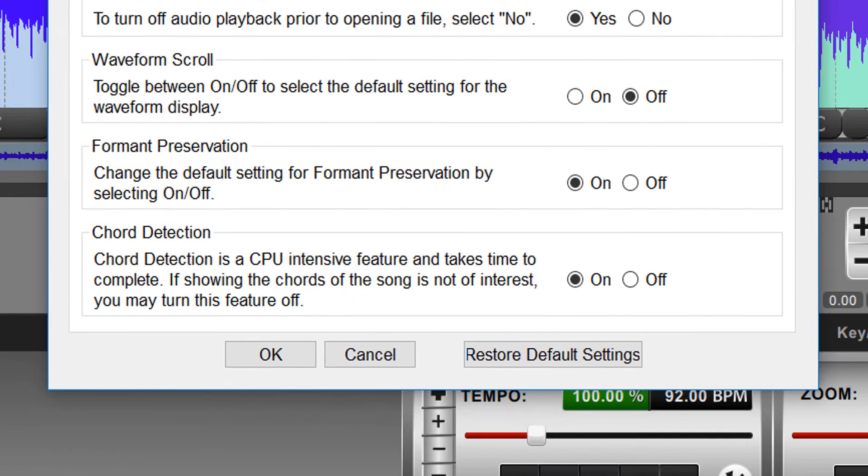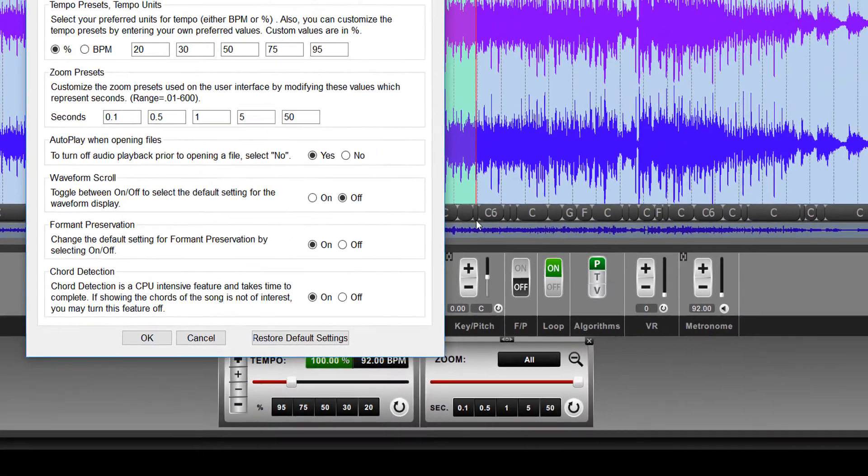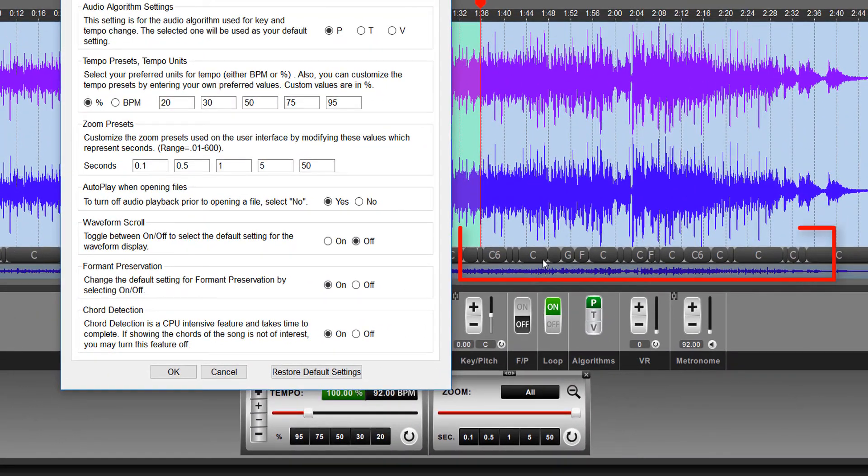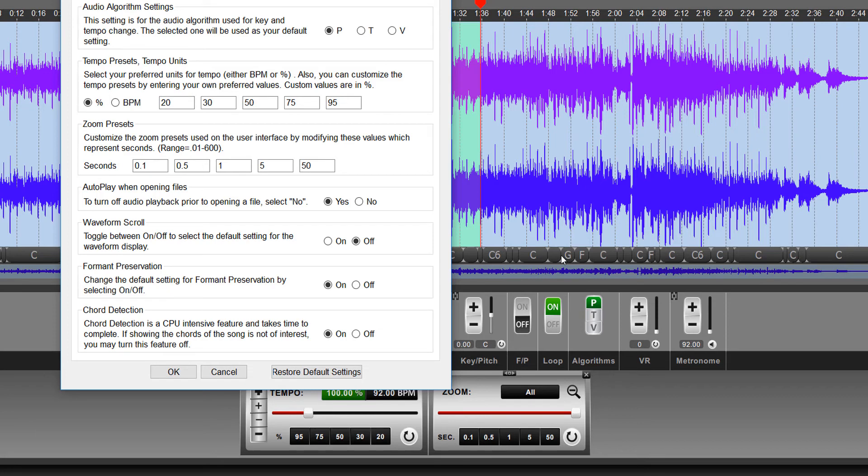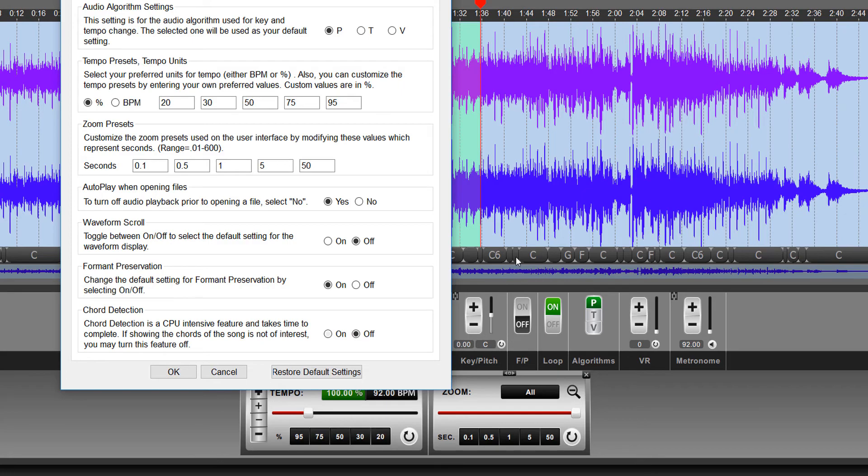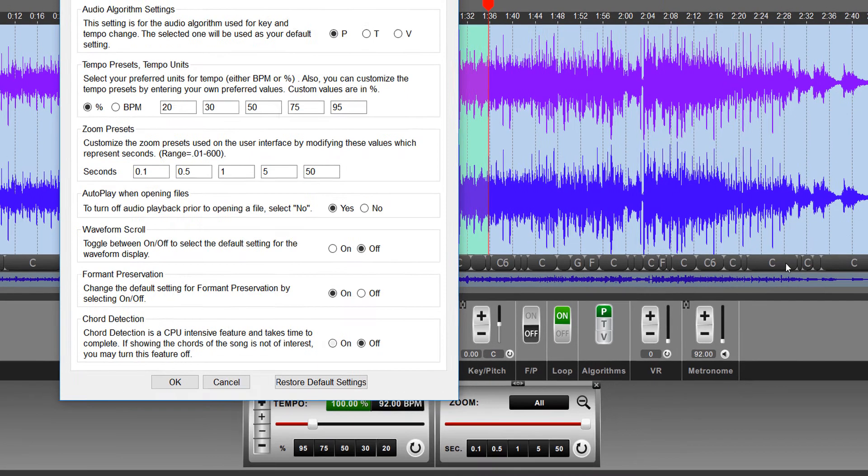Lastly is the chord detection function, which you're all familiar with, these little chord bubbles here. And this essentially just has them on or off. I think most people use this functionality and therefore probably want it on, but if the chord detection feature is not of interest or not of value to you, you can simply turn it off by selecting off here and clicking OK. And when you do that and then you open a song, it will no longer run the chord detection module and therefore you won't see any bubbles down here.